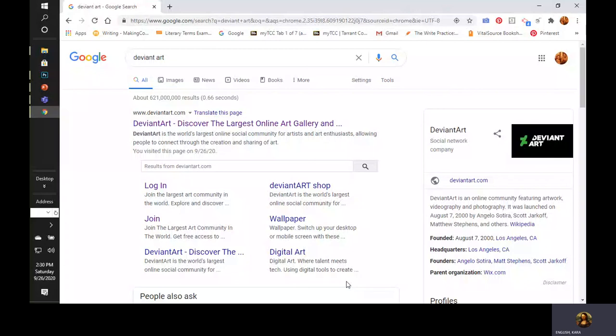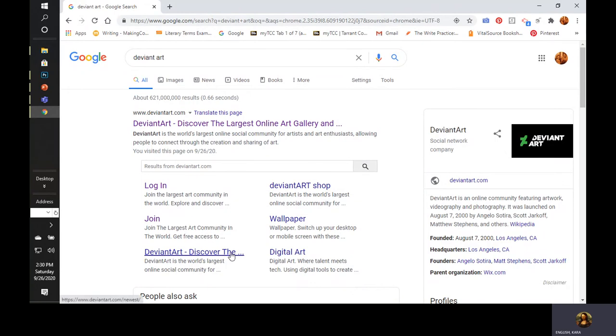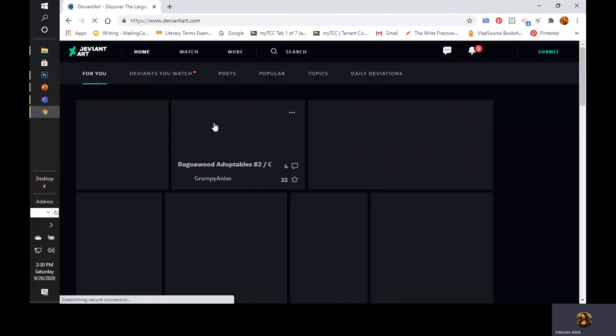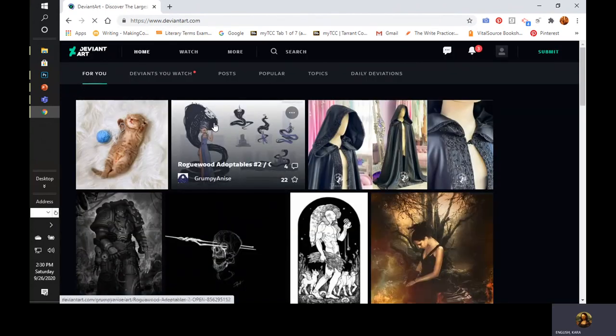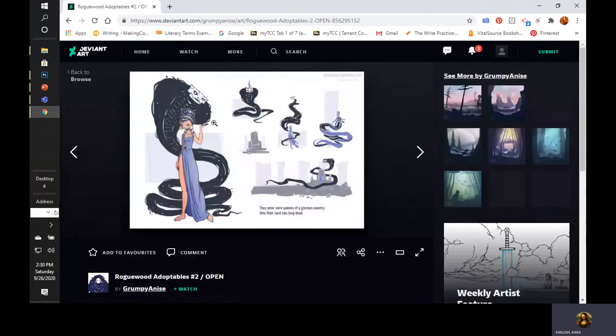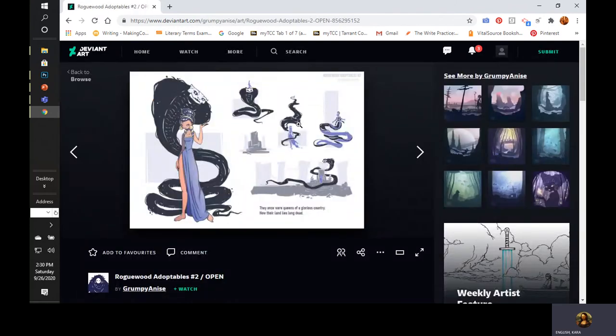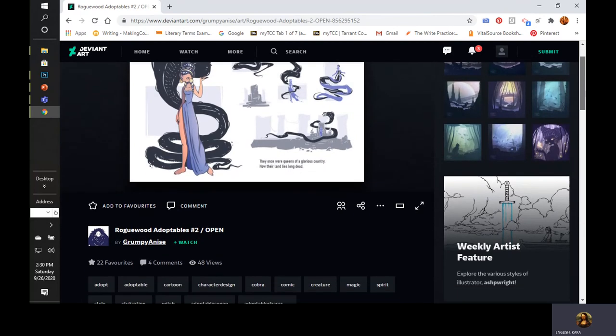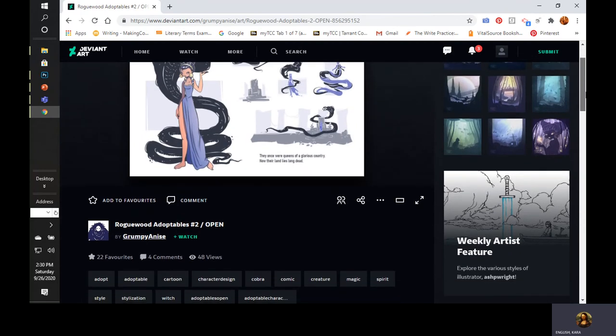DeviantArt is the world's largest online social community for artists and art enthusiasts, allowing people to connect through the creation and sharing of art. I just started a DeviantArt account. You start at deviantart.com, log in and create your account. A lot of their art looks like gaming and anime, so don't feel bad if your things are a little bit different.